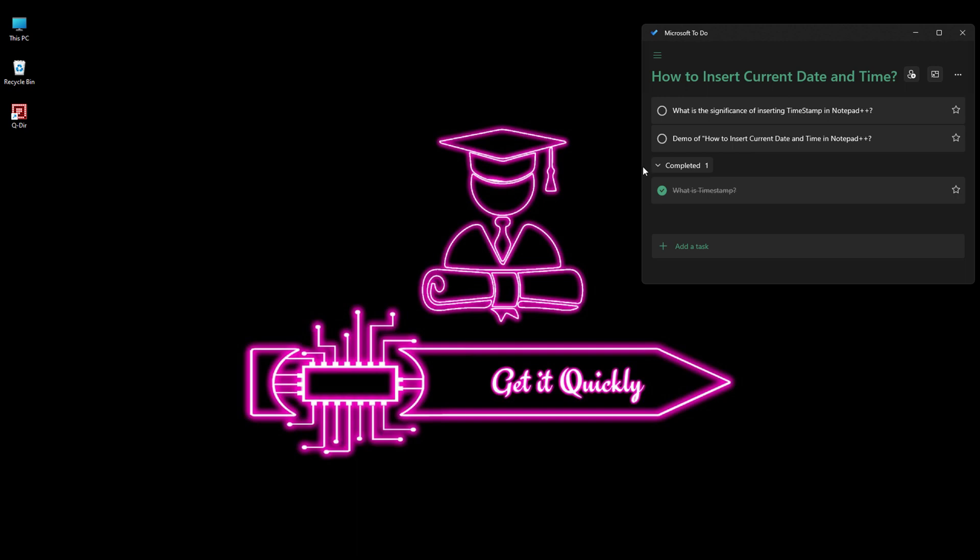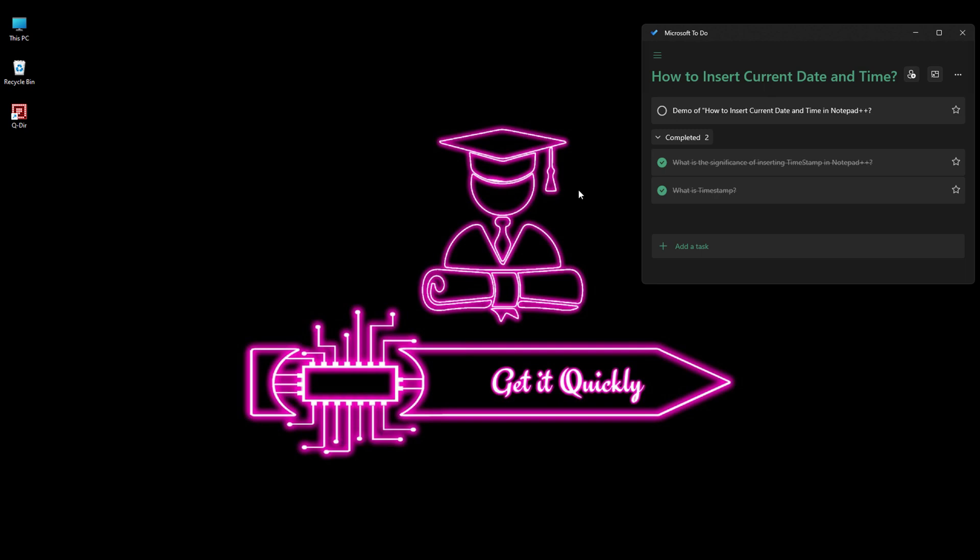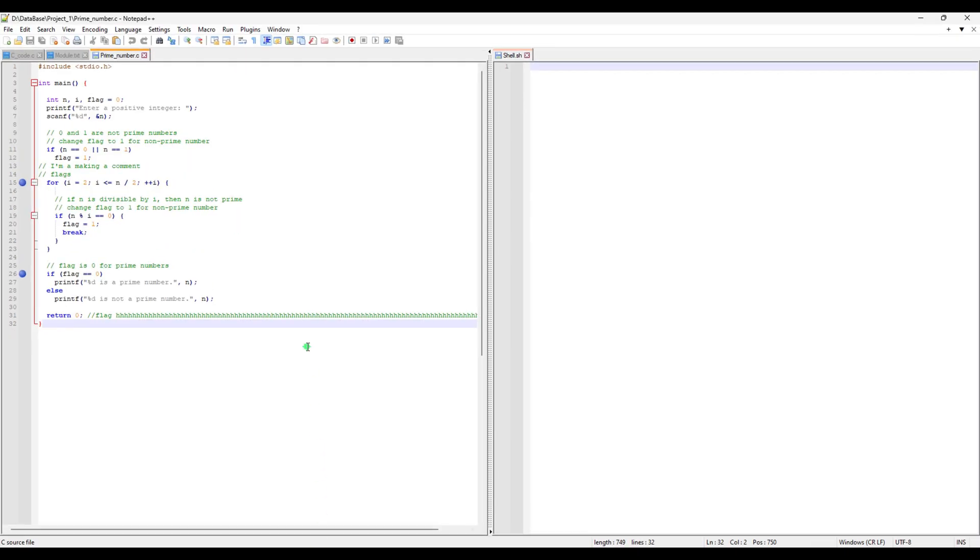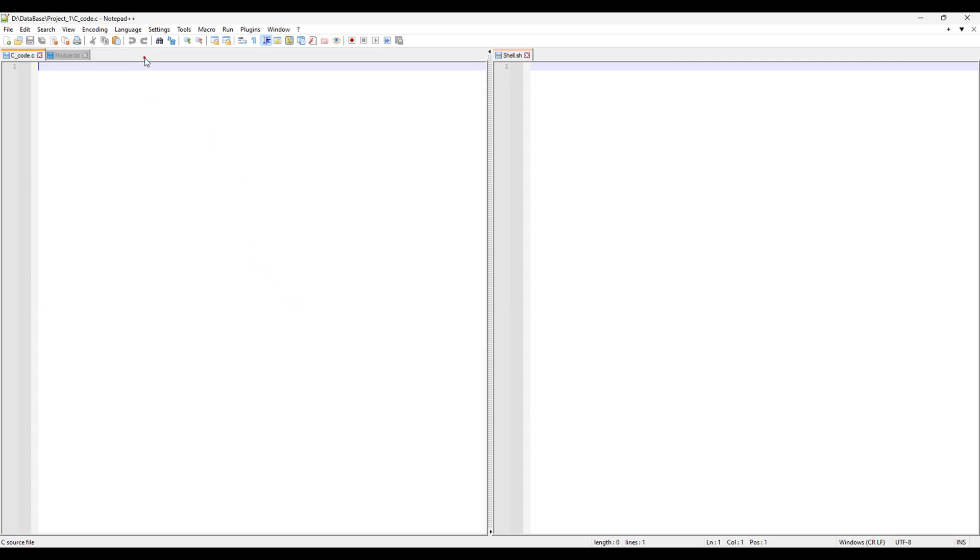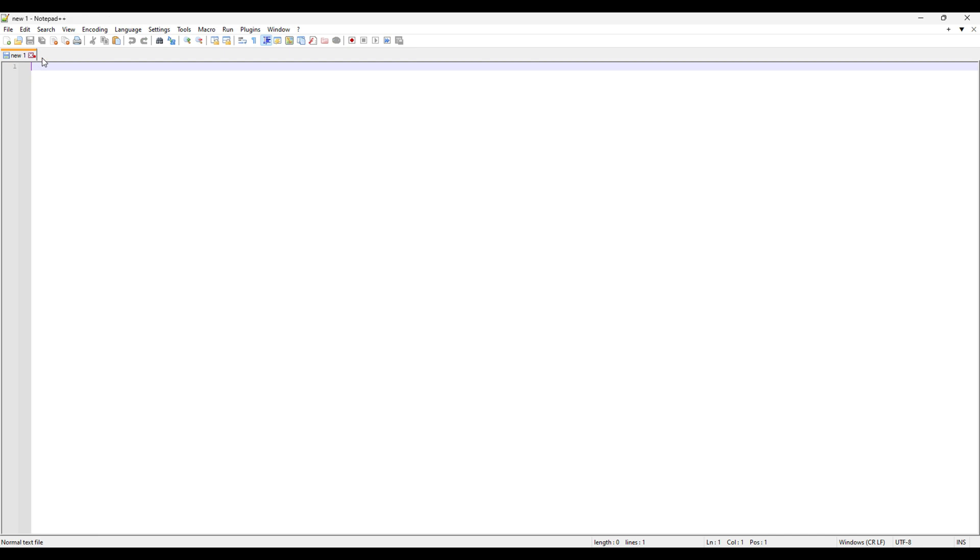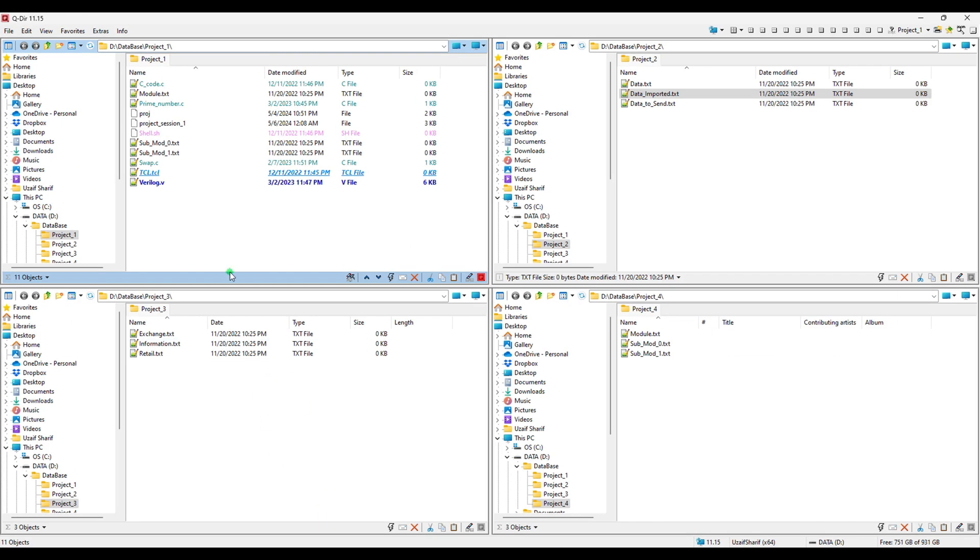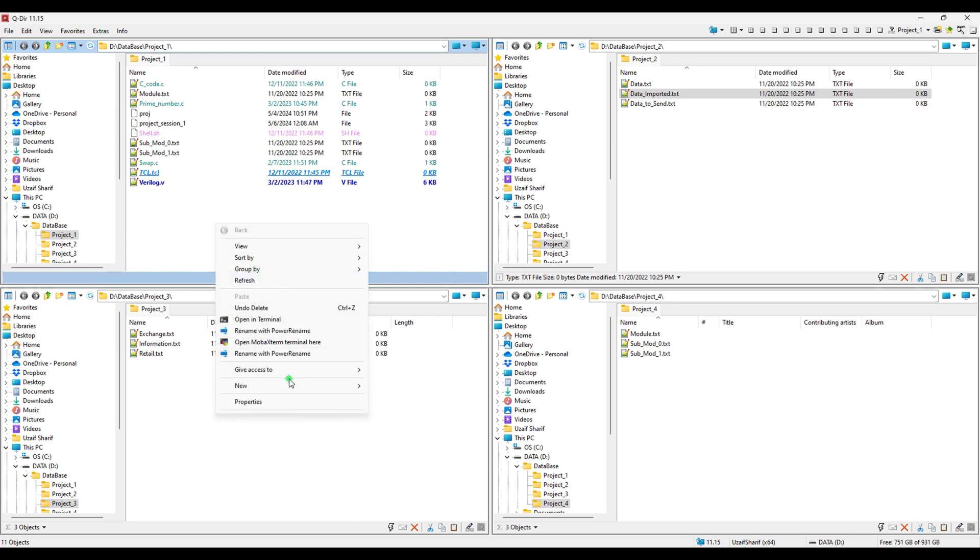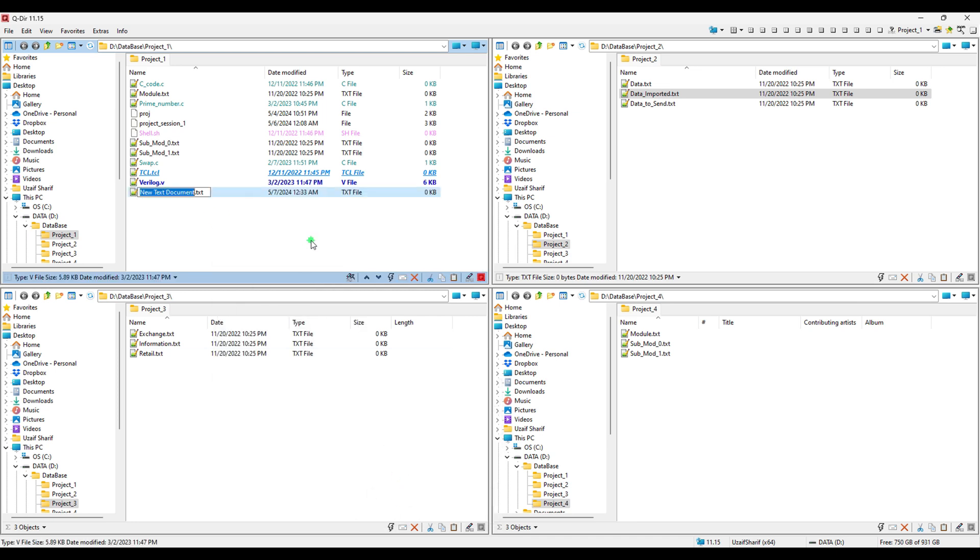It is very easy to put the timestamp in Notepad++. Now we are going to see how we can insert the timestamp. So let's go back where we left in the previous video. We can close all of the files here and create another file. We can go in our QDIR.